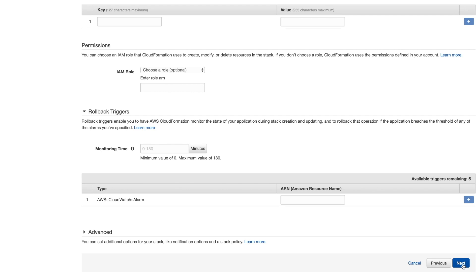The next step of the wizard allows you to configure some extra options. Options such as tags, an IAM role, triggers and notifications. We'll not go into detail on those and skip to the next step.